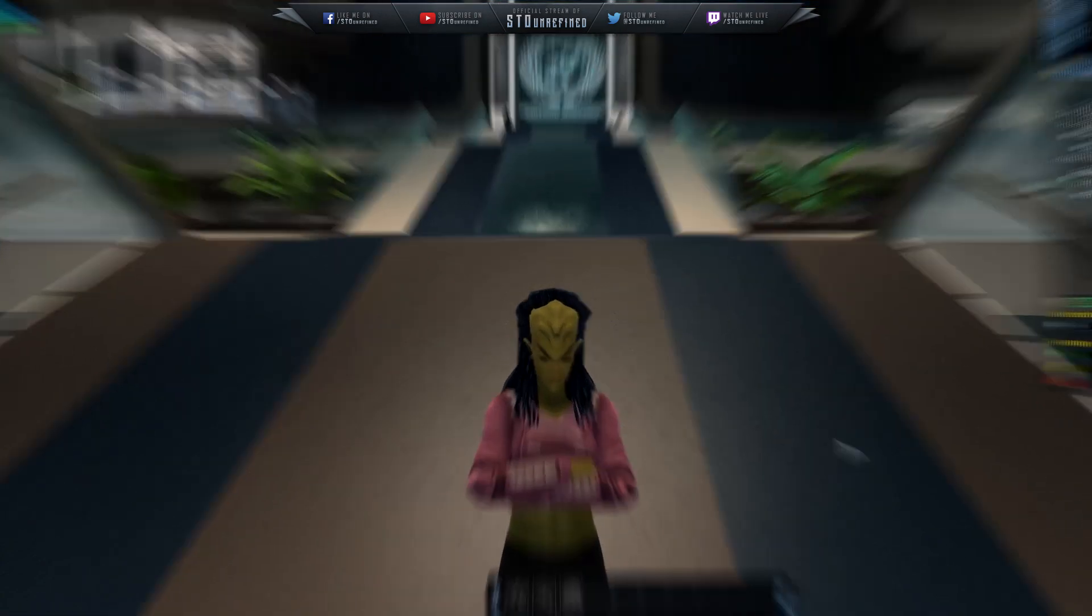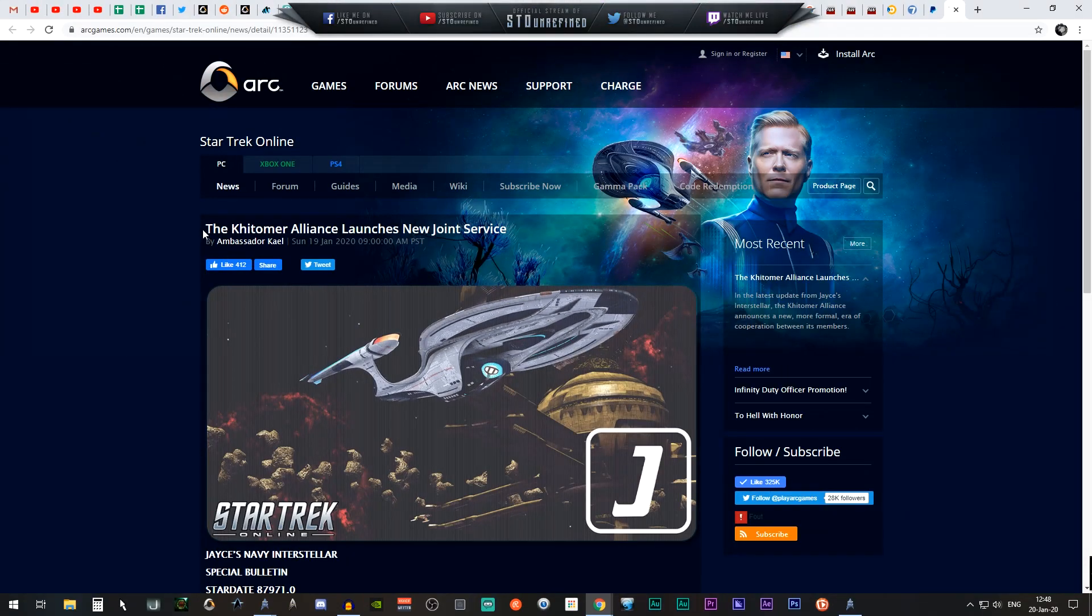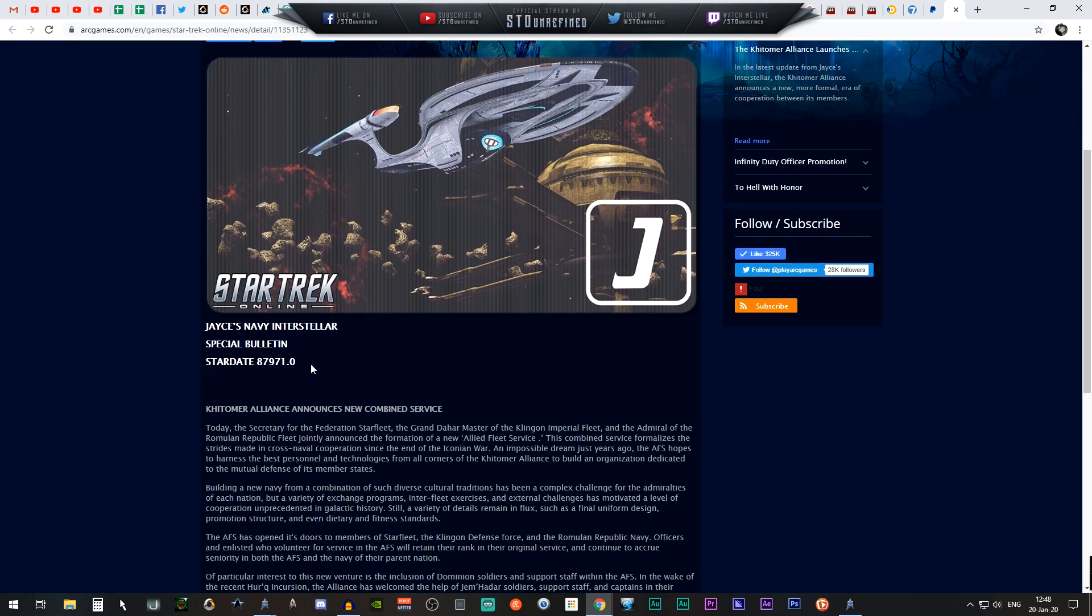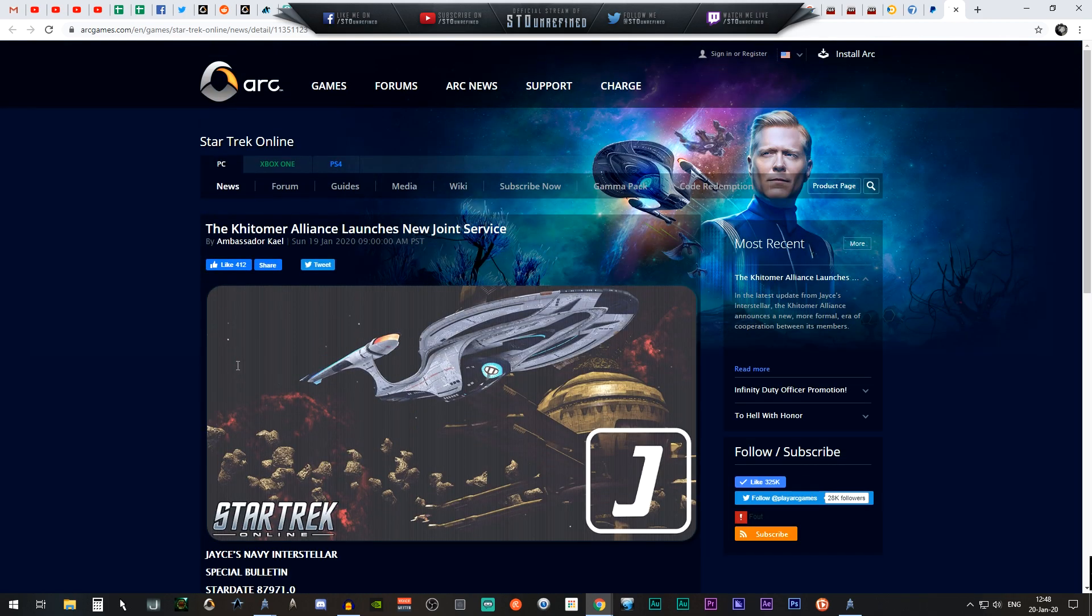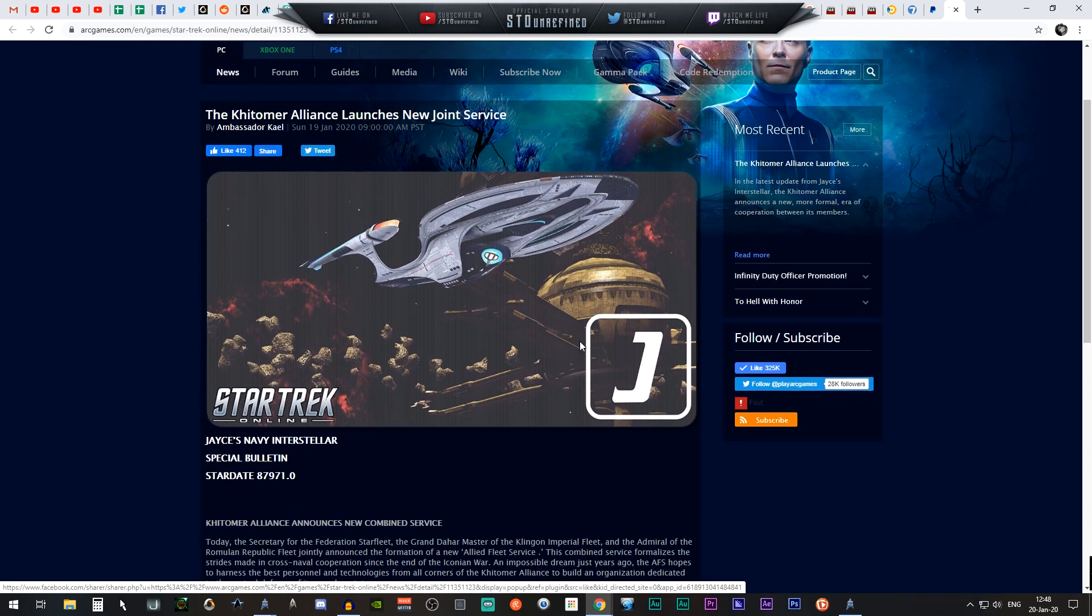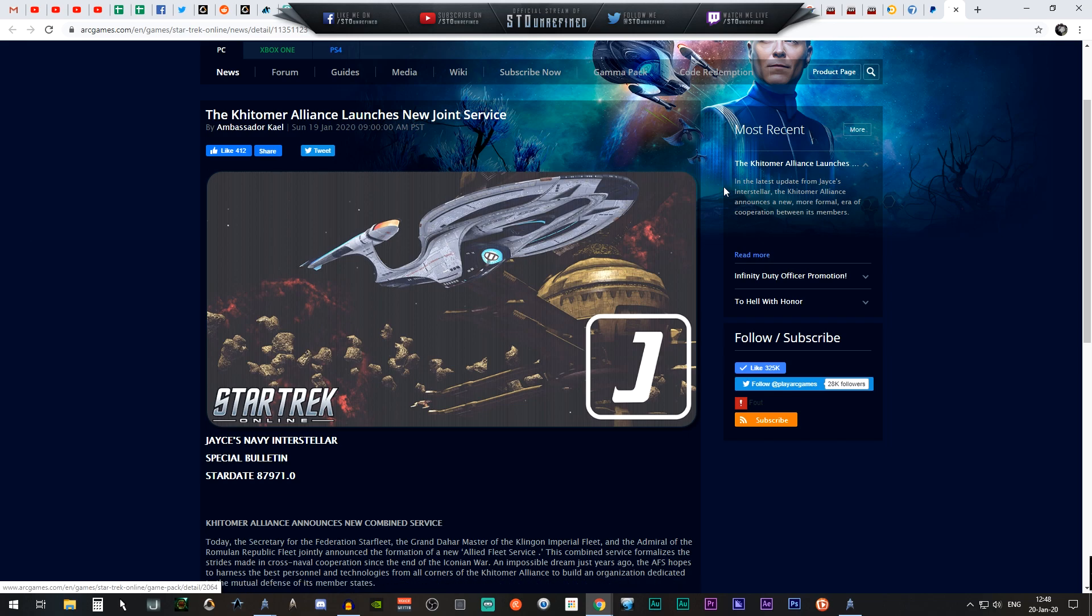It is stated right here: the Khitomer Alliance announces a new joint service. This has just been released as a blog post from Cryptic's own website.